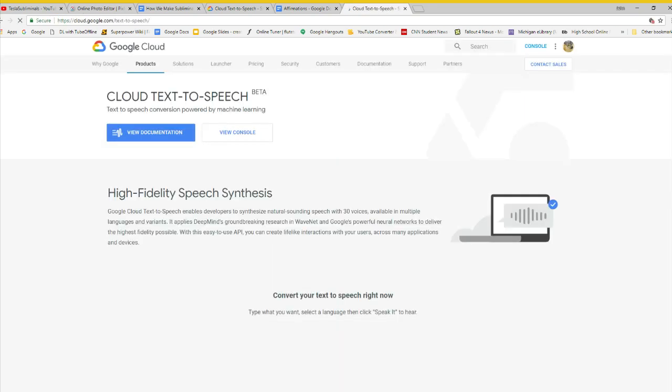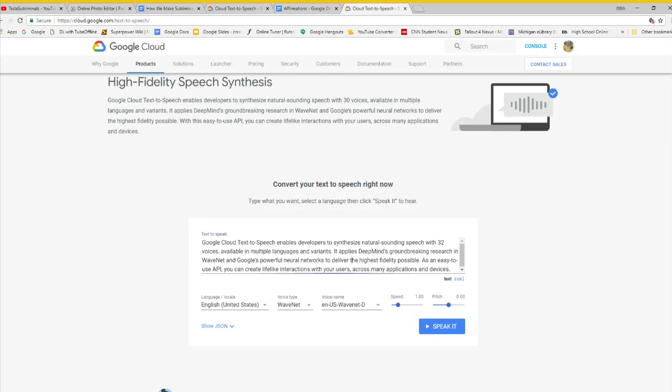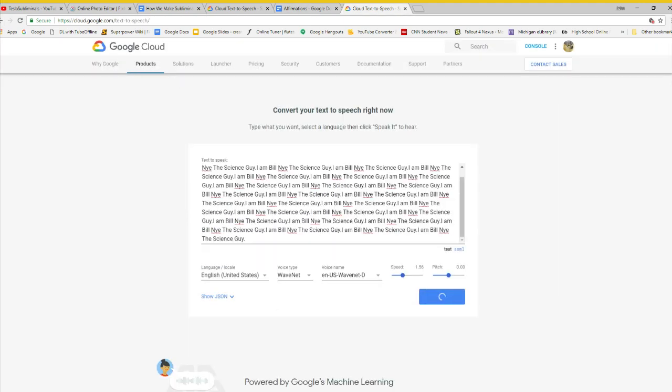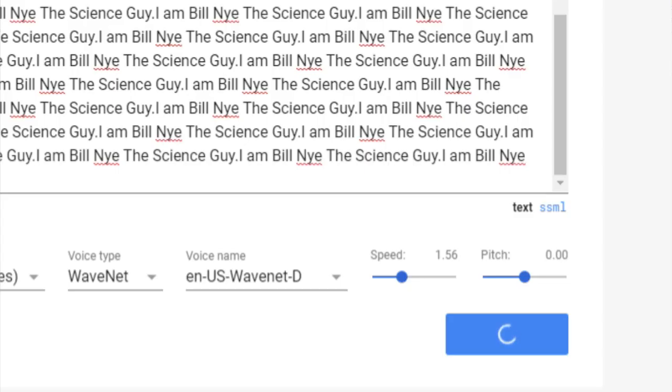Step 3, copy and paste some of those affirmations. Don't copy and paste too much or the text-to-speech engine will run into an error.